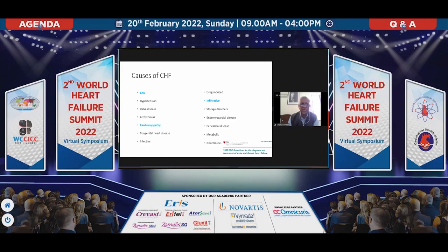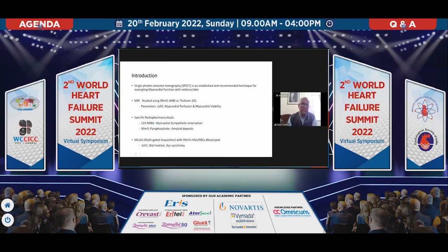Cardiomyopathy and infiltrative disease are there too. One of the mainstays where we can help is with MPI — this is a very standard technique. With MPI we can do thallium and get parameters of ejection fraction and viability. Coming to specific ligands and radiopharmaceuticals for SPECT imaging, especially in cardiac chronic heart failure, it is I-123 MIBG and Tc-99m pyrophosphate. And we have our good old MUGA — the multi-gated acquisition with blood pool imaging agent — which gives us wall motion dyssynchrony. I'm going to focus on these newer ligands: MIBG and pyrophosphate.